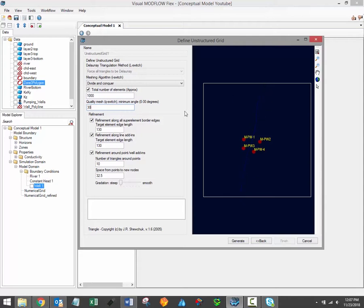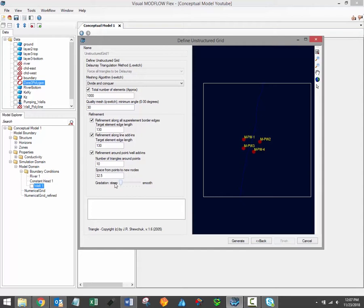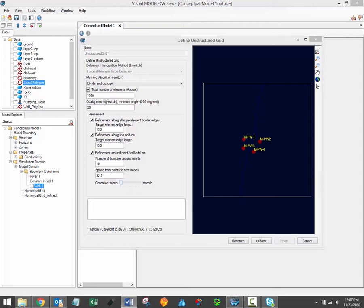And finally, there are refinement around points and well add-in settings, which allow you to refine the areas around points or well add-ins. Refinement for these point add-ins are defined by specifying the number of triangles around each of these points and the desired distance from the point to the new vertices. You can also use the gradation slider bar to specify the smoothness of the transition from the fine elements around the points to the coarser elements. A smoother transition will result in more elements but should lead to a more regular element distribution and therefore improved model stability.